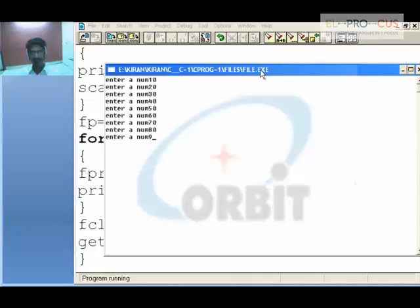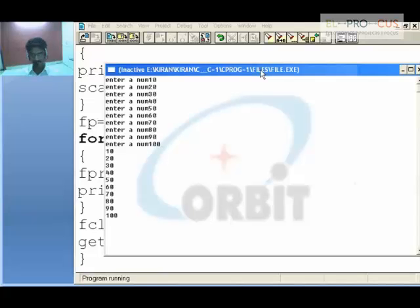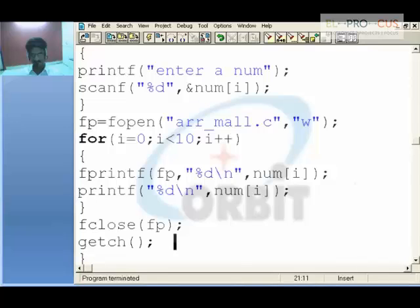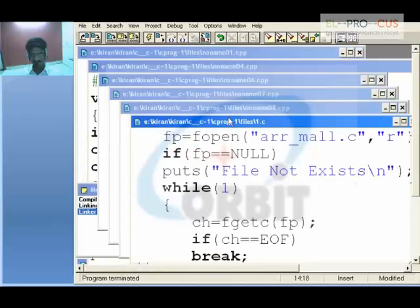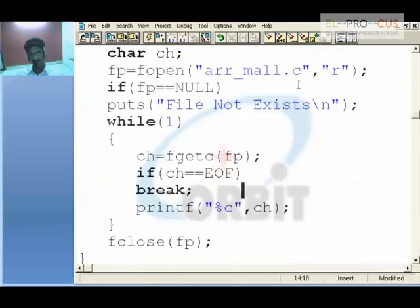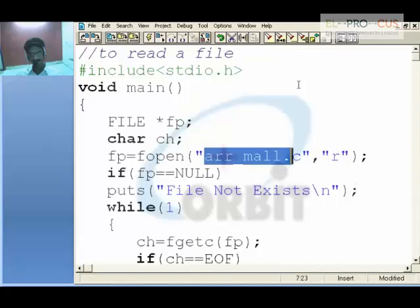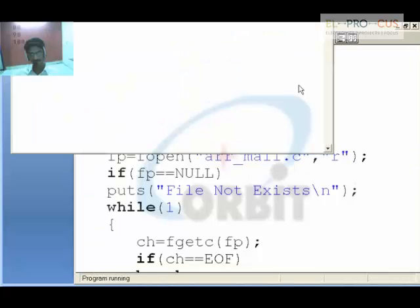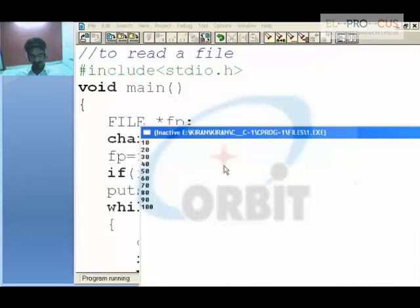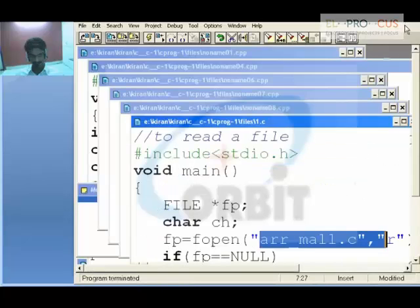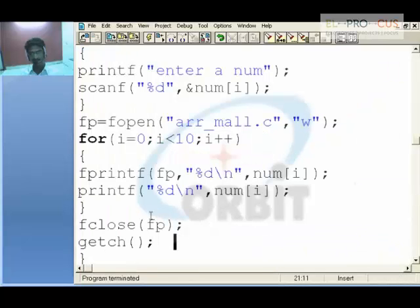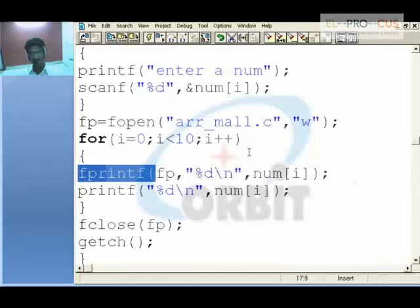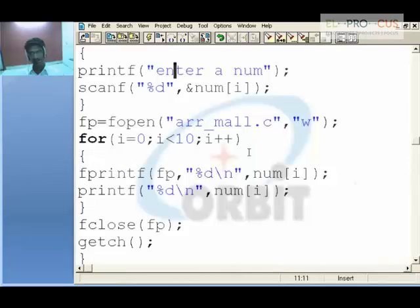Going back to the previous program — that is, reading that particular file — I am now reading the same file, and you can see all those inputs I have given are displayed on the screen. This is how you can write something to a file using fprintf with the file pointer fp, and the previous program shows us how to read that particular file on the Windows platform.